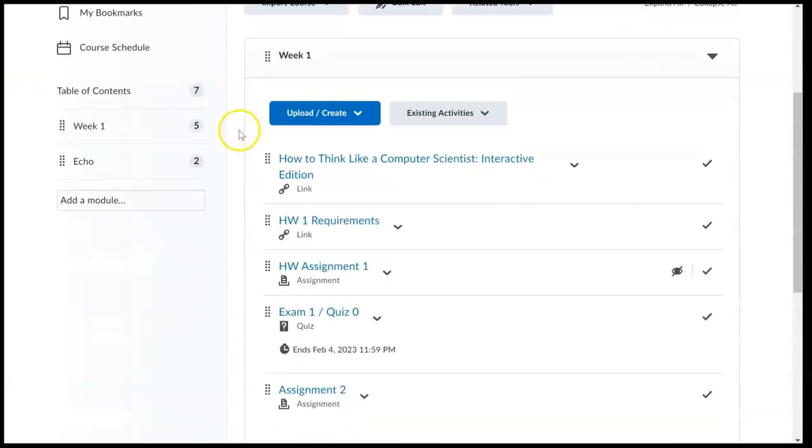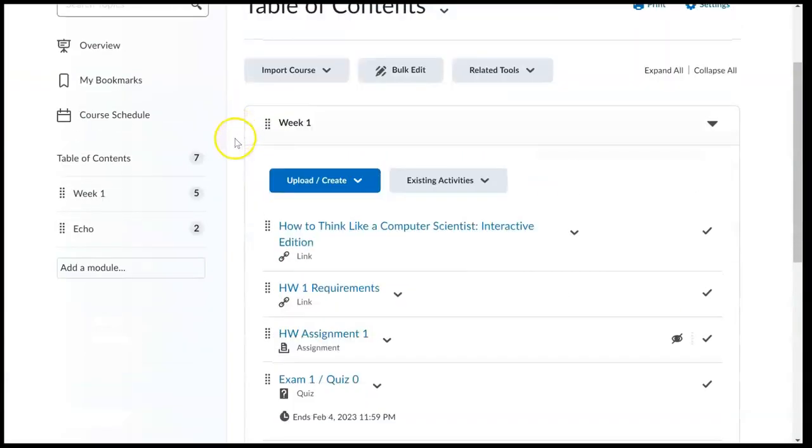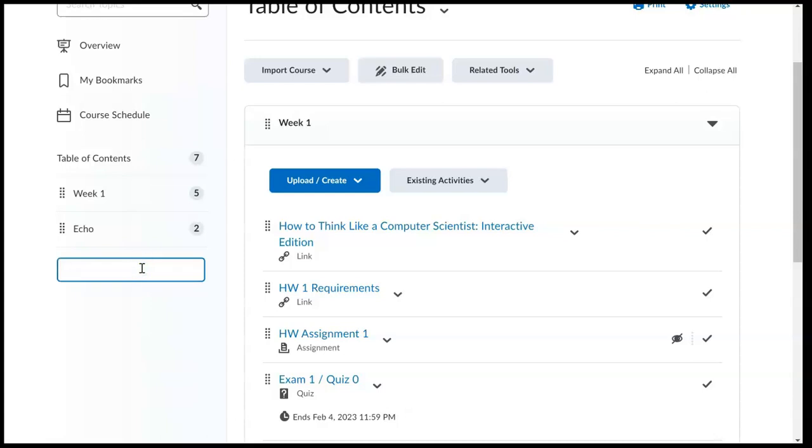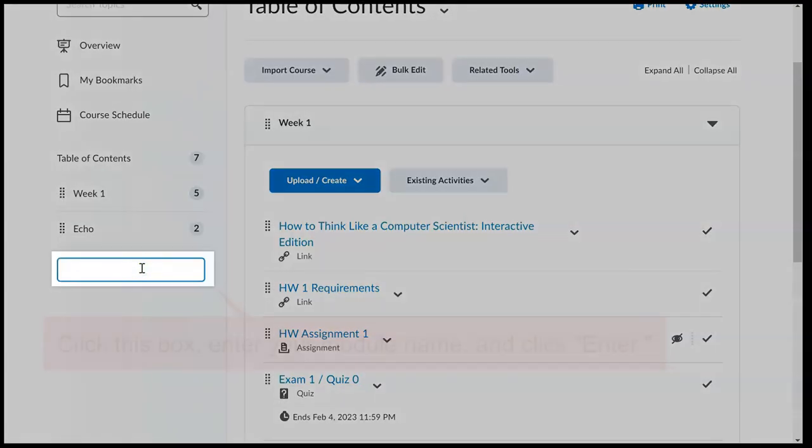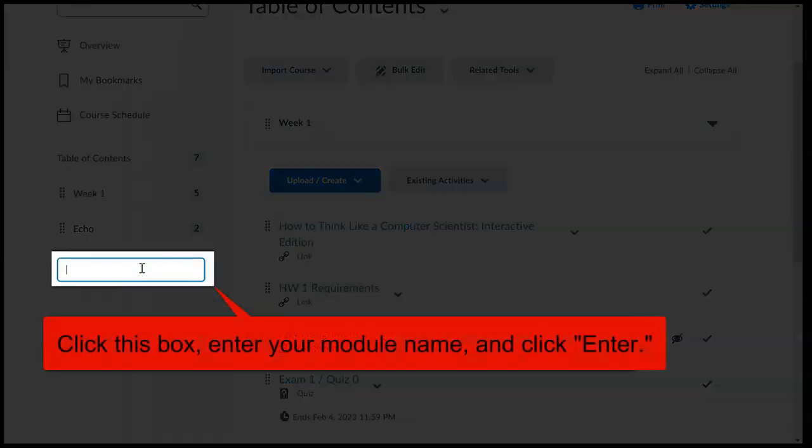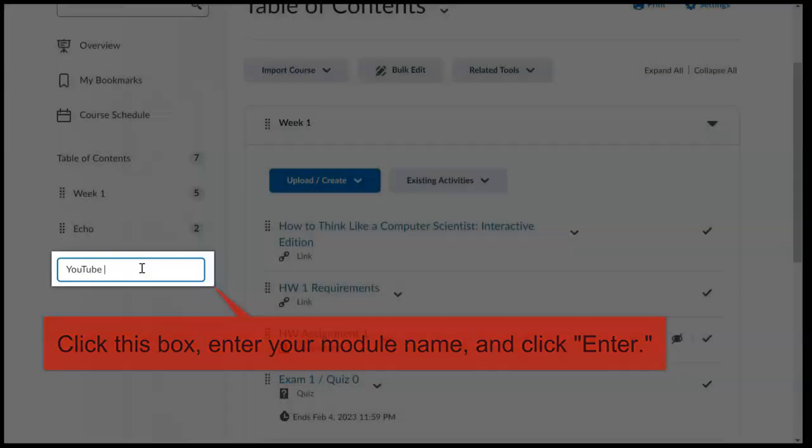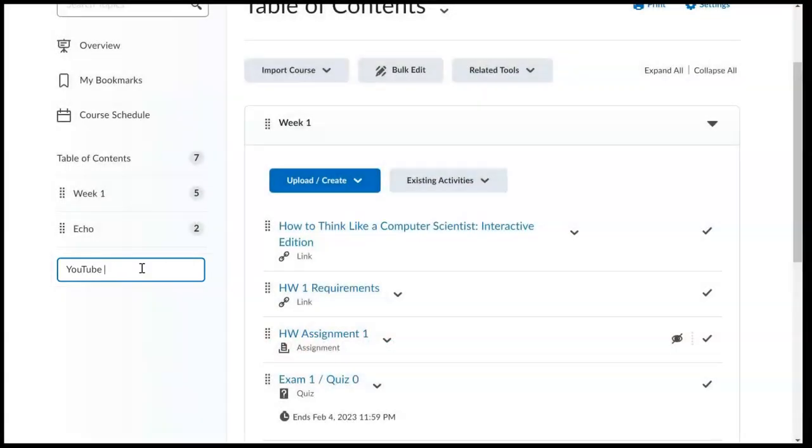After you arrive at the content tab, we can add or select a module. Here we will just create a module. Remember to click enter after you enter your module name.